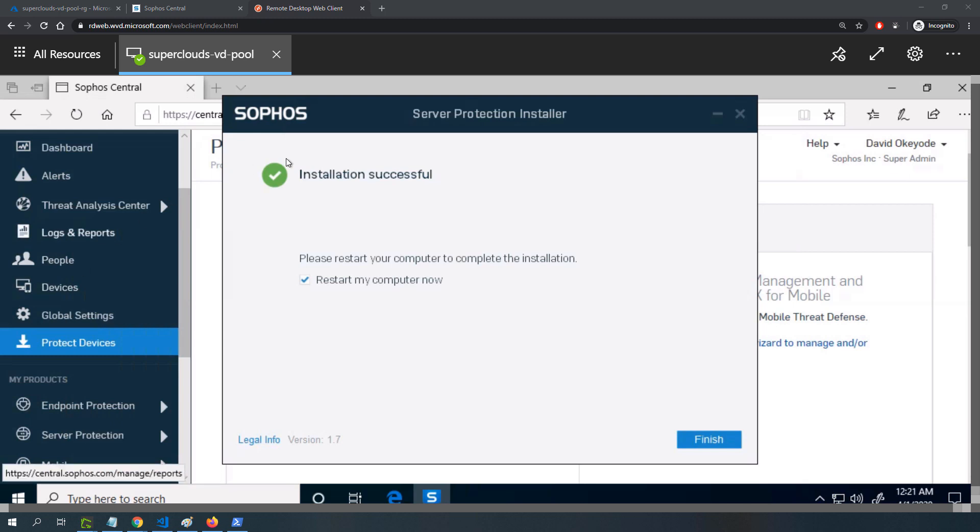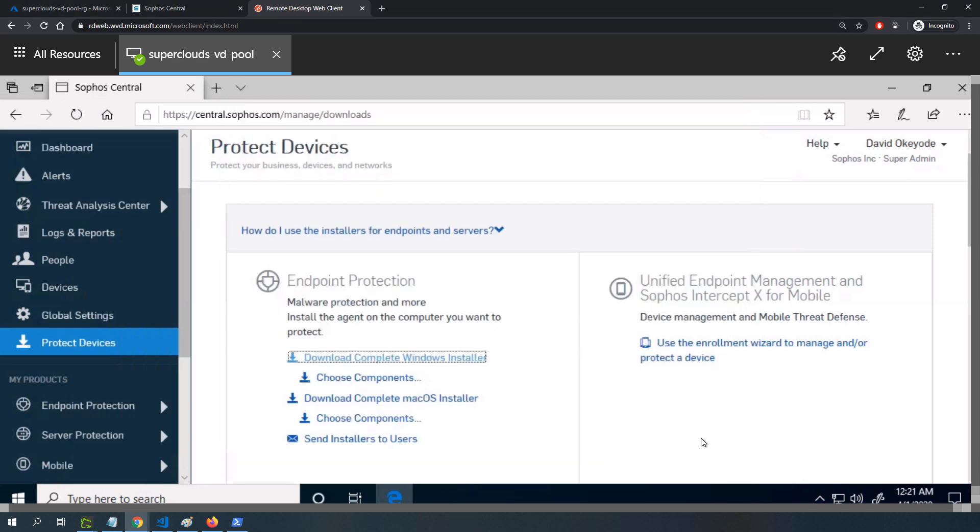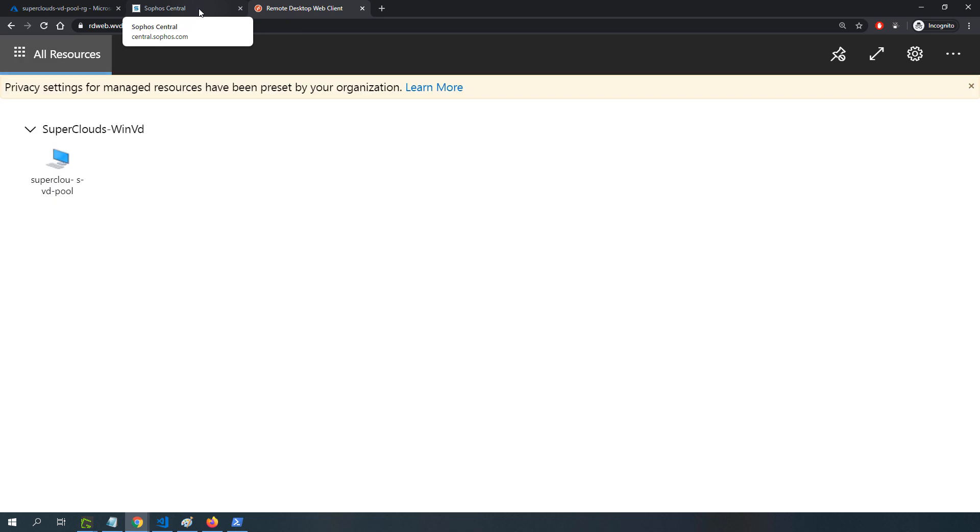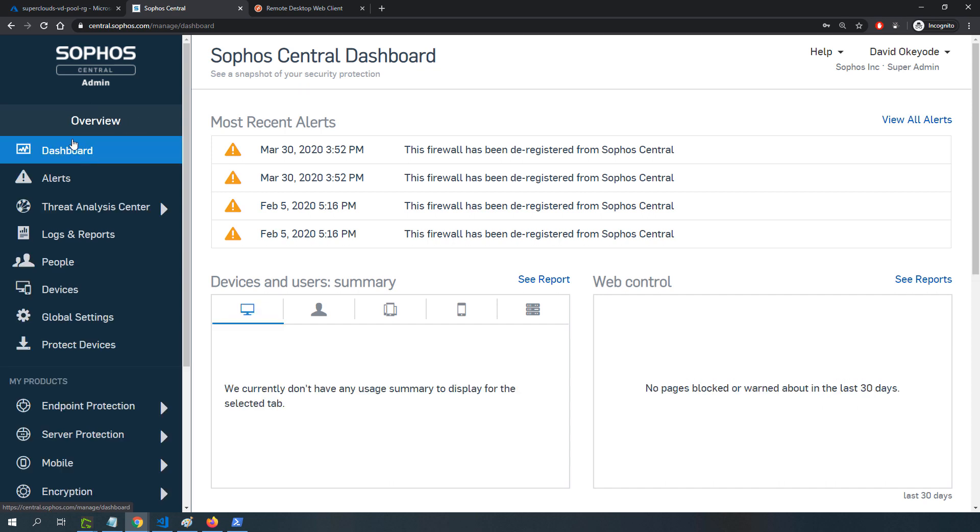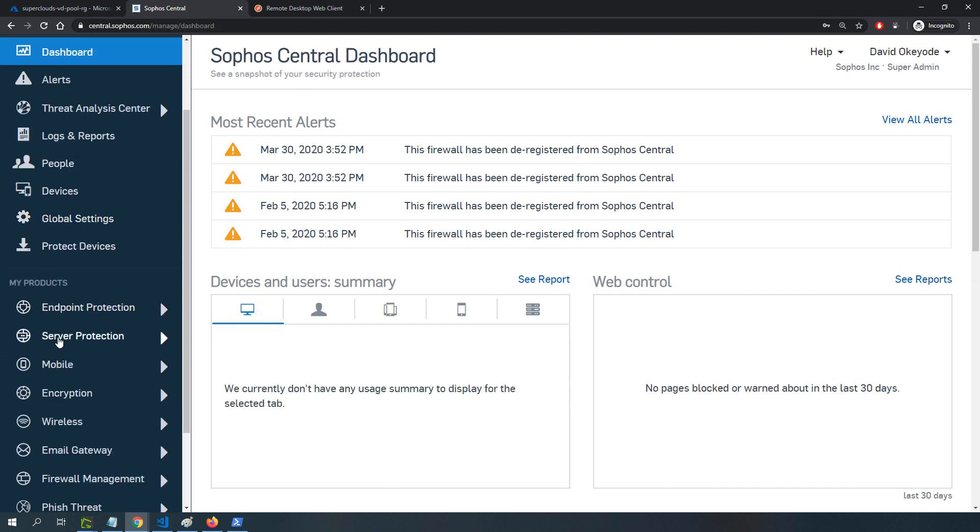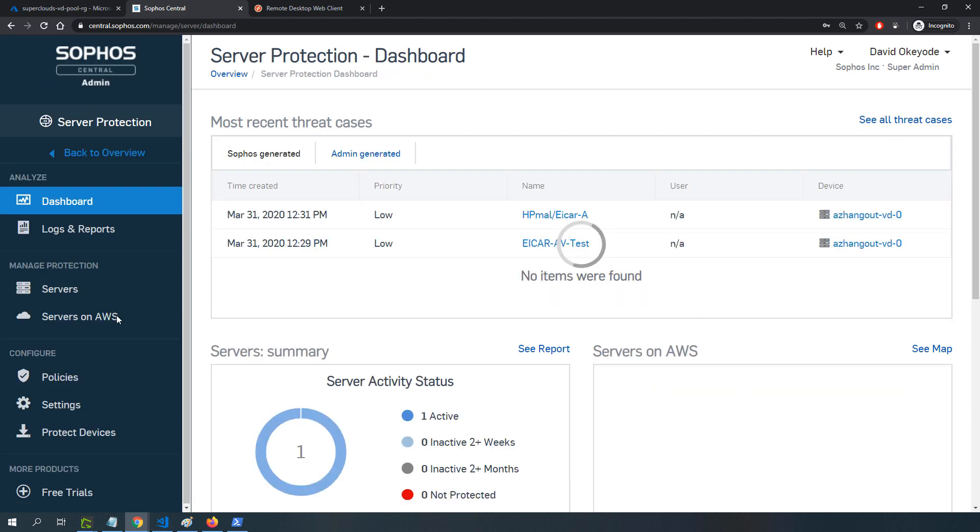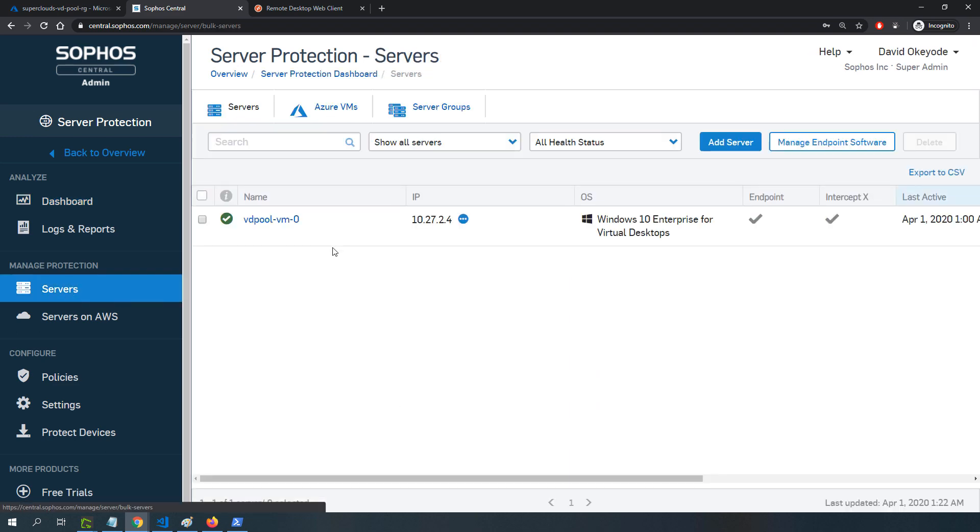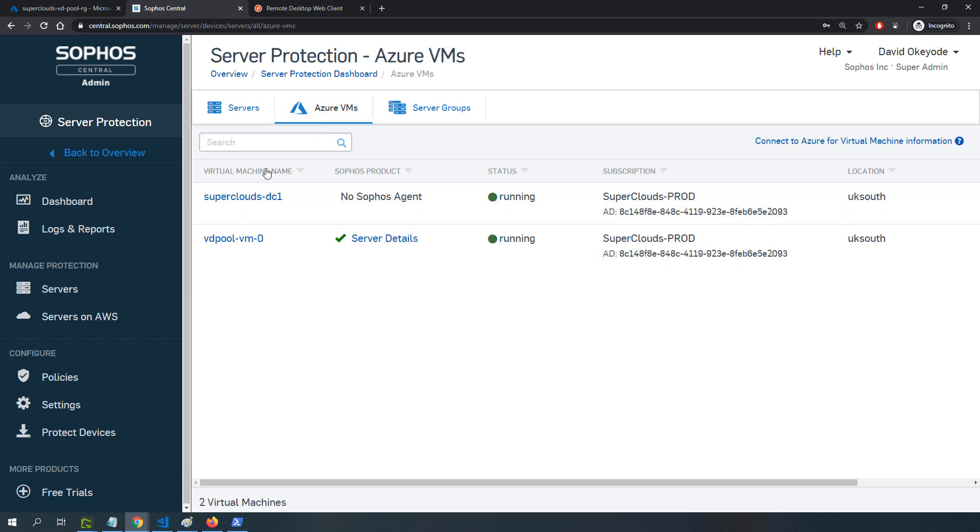Welcome back. The deployment completed successfully. I need to restart the machine, so I'll click finish and that's going to restart this session host. While it's restarting, I'm going to show you how to configure the policies in Sophos Central. If I go to Sophos Central, back to the main view and scroll down under my products, I have server protection here.